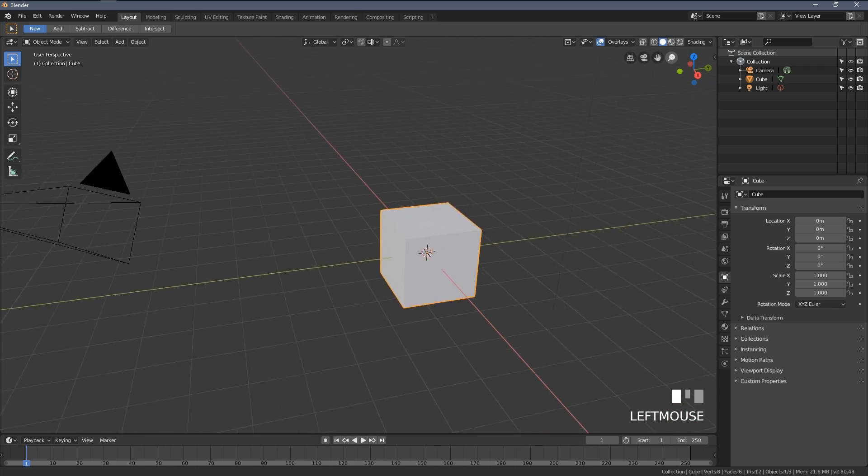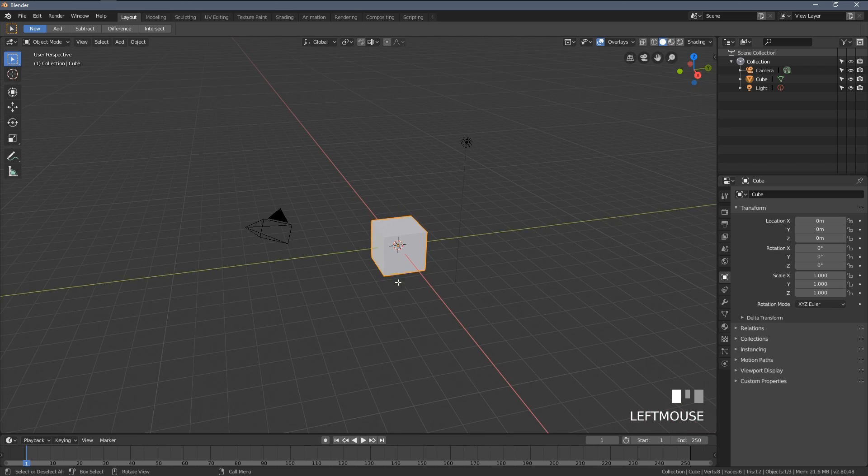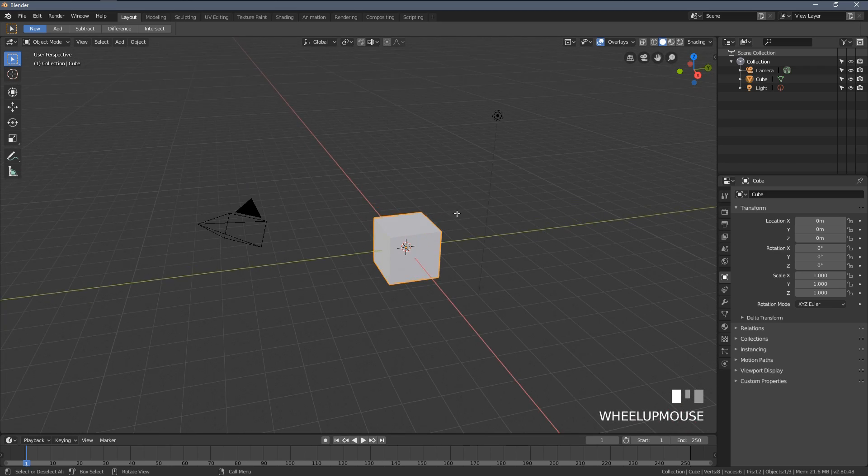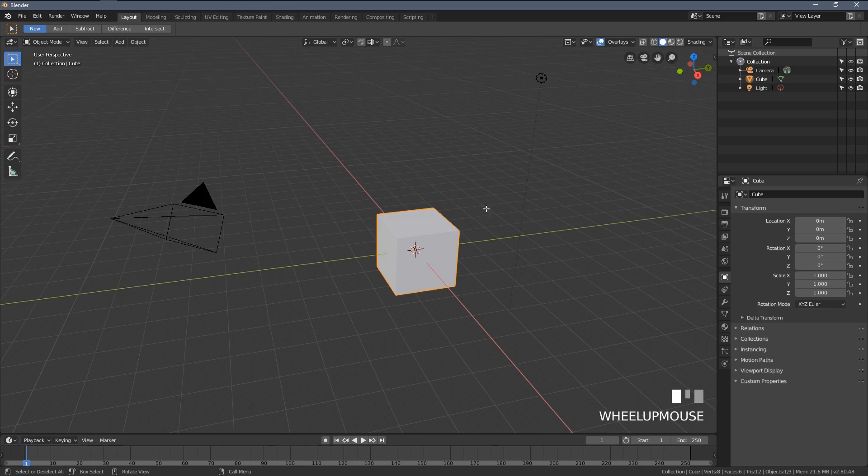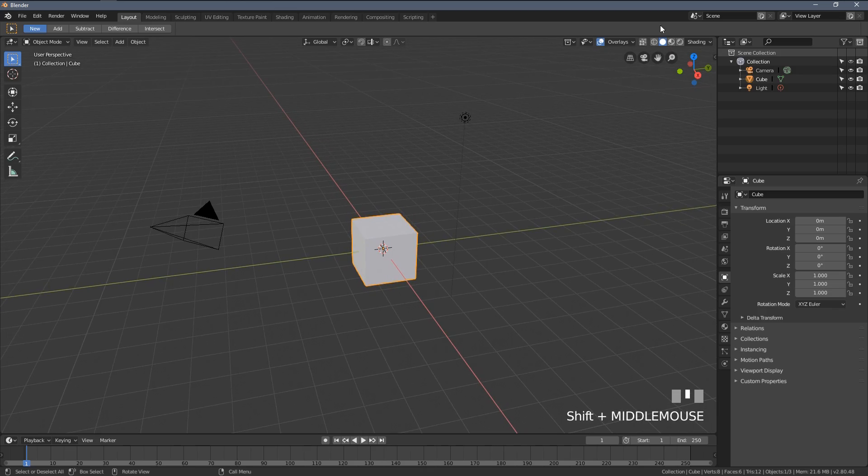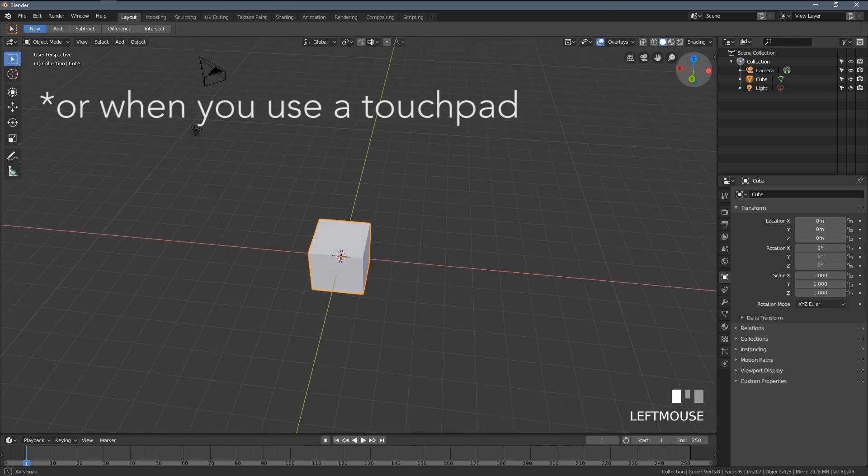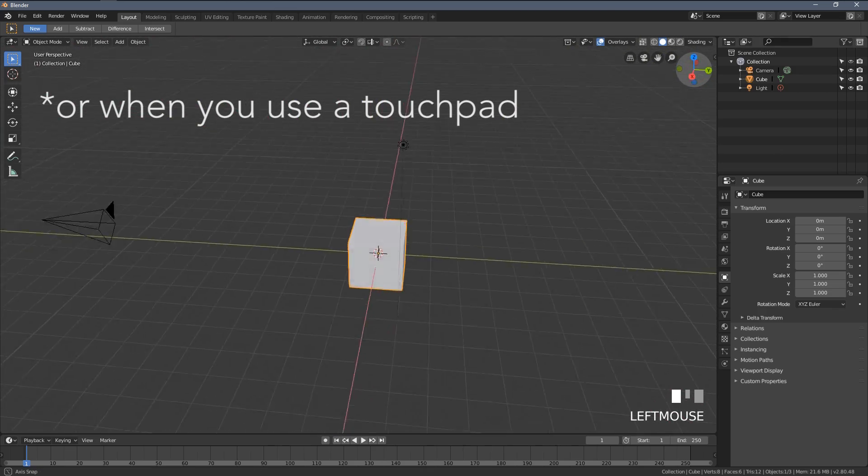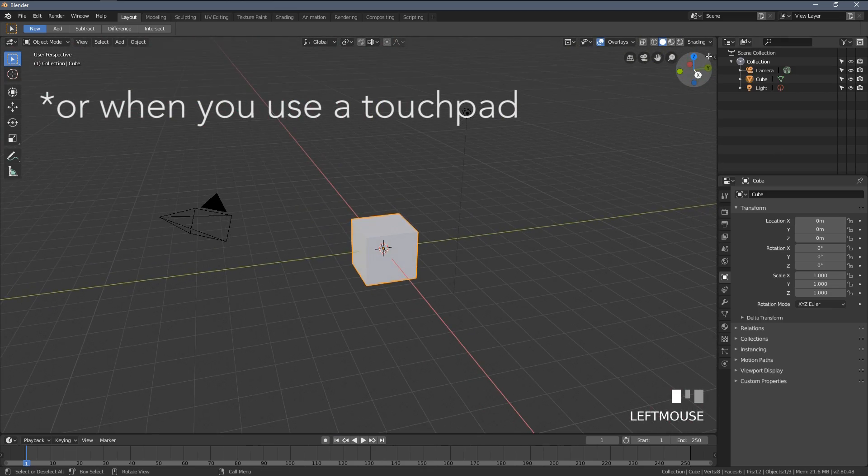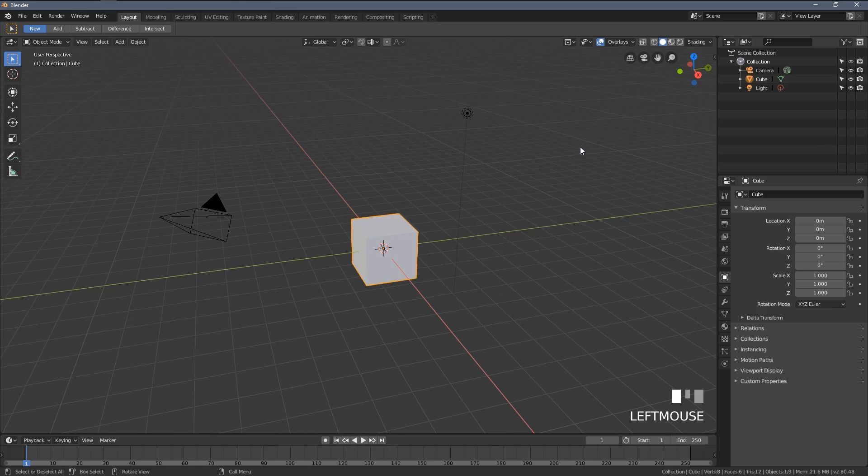To zoom in and zoom out you just use your mouse scroll. In case you don't have a mouse you can easily help yourself with those icons here.